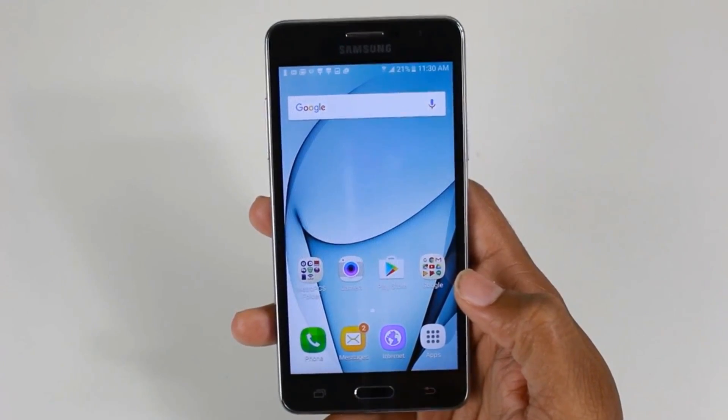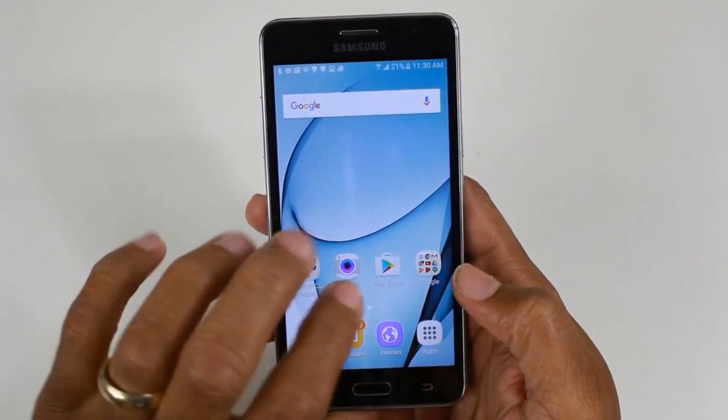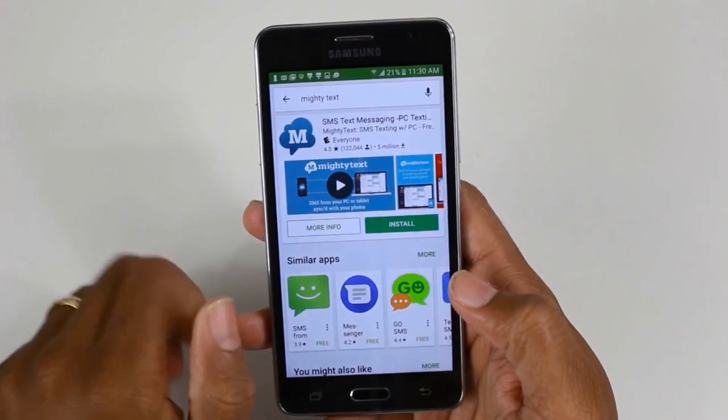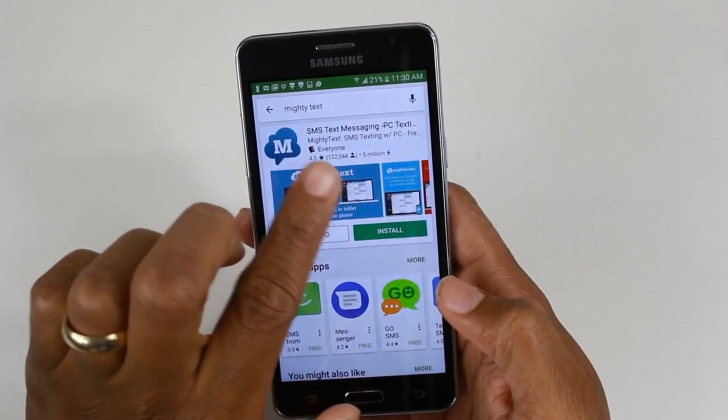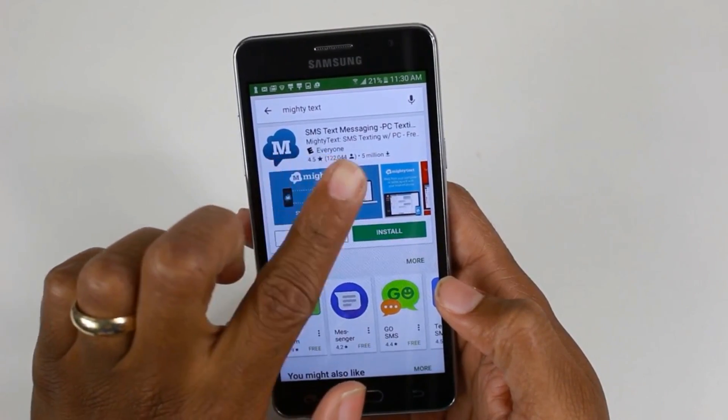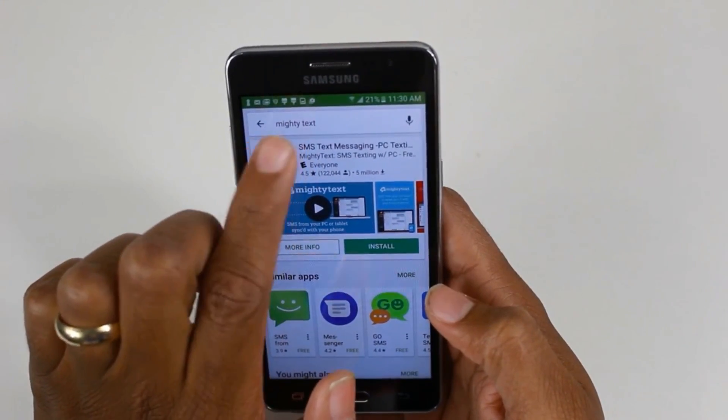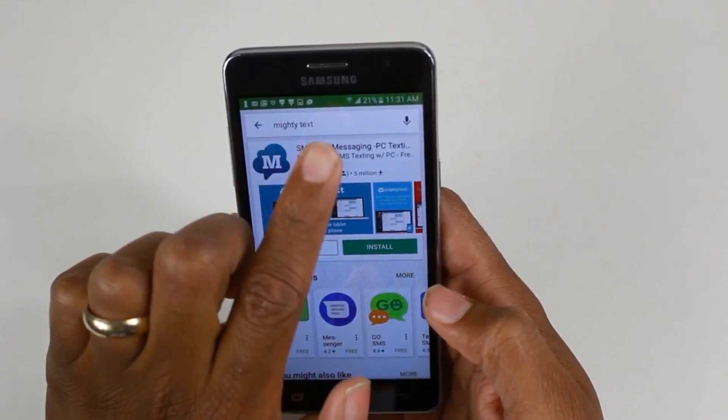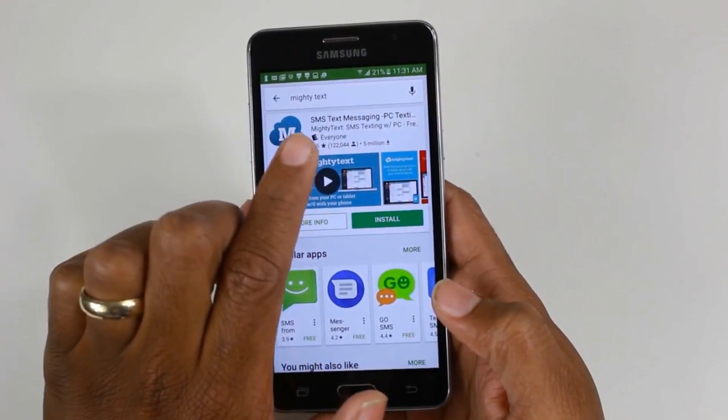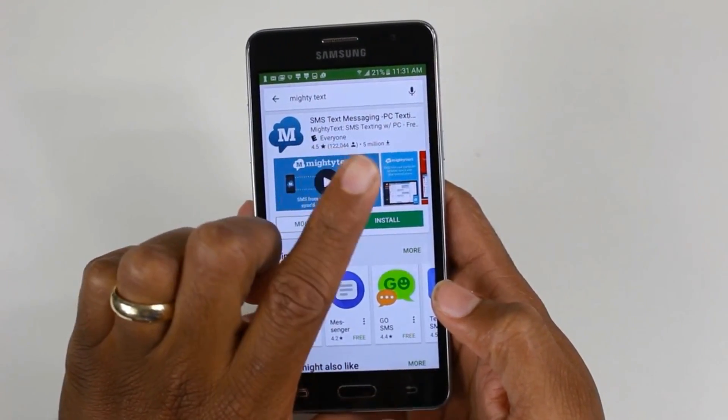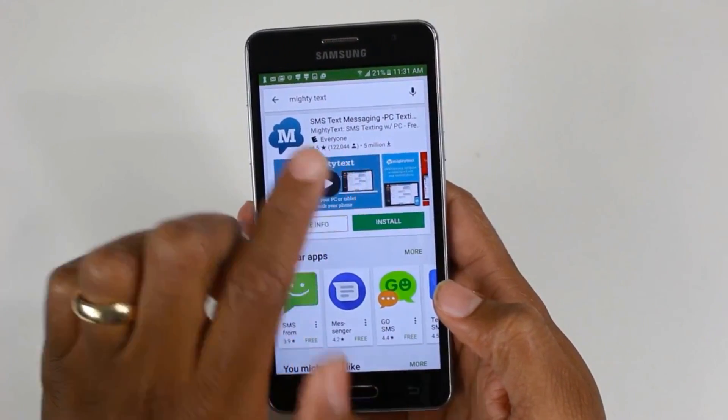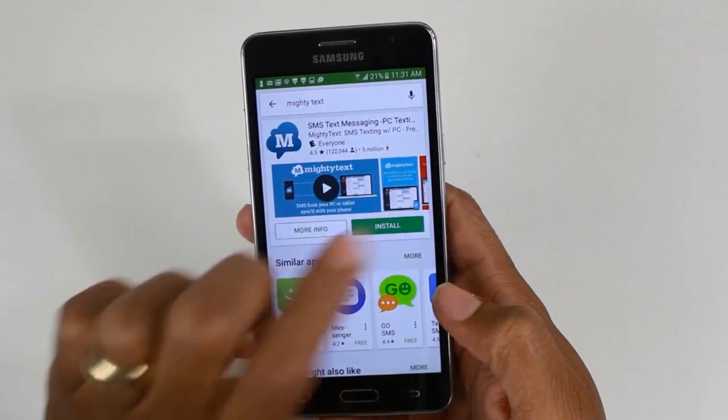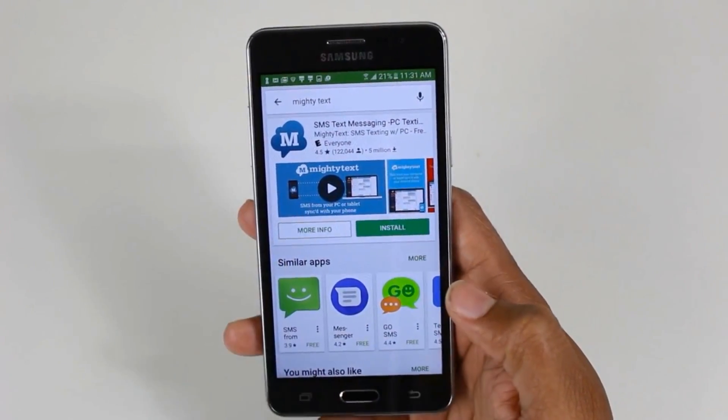To do this, we're going to have to go to the Play Store and download this app called Mighty Text. In the search box, type in Mighty Text and this app will come up: SMS text messaging from PC. Go ahead and hit install.